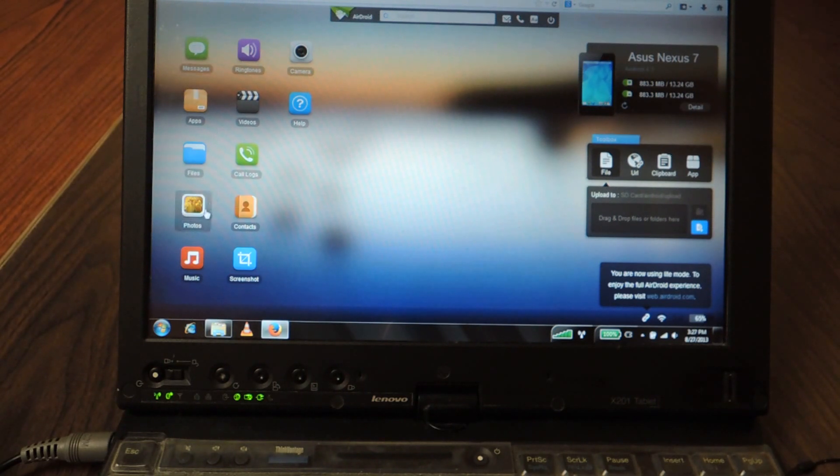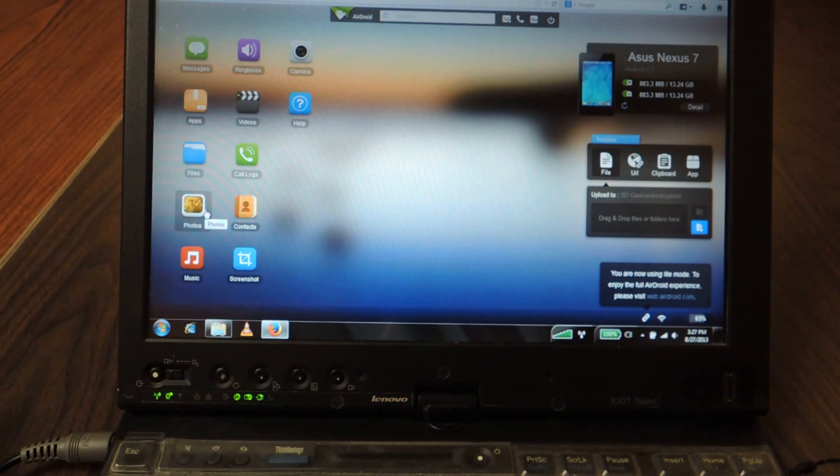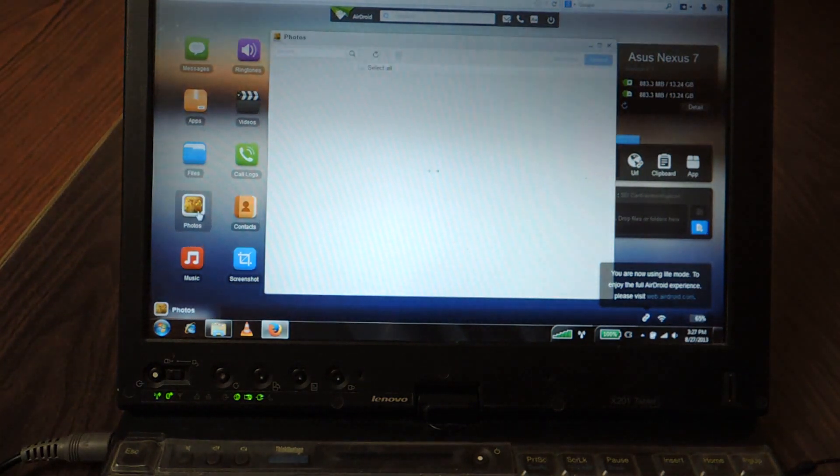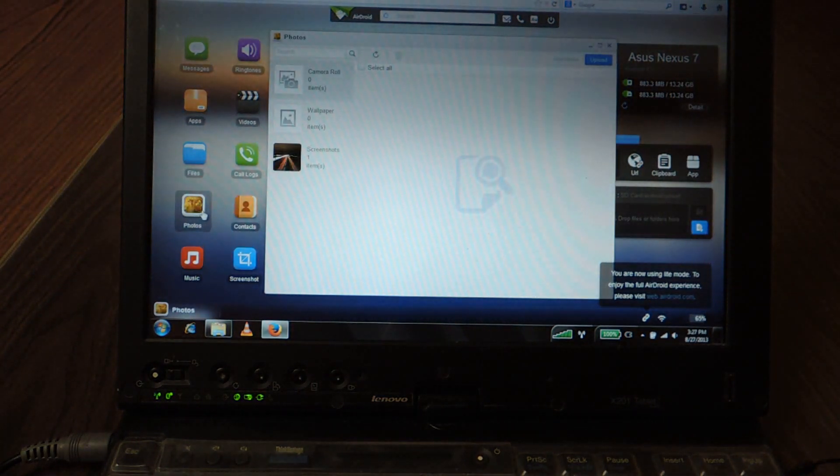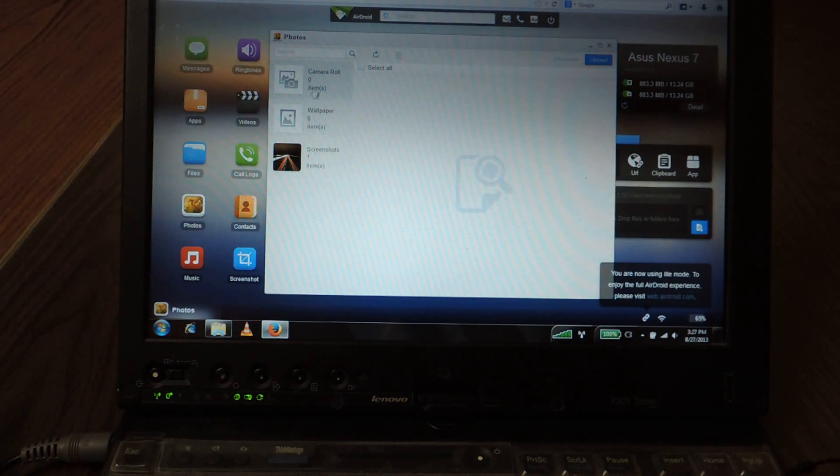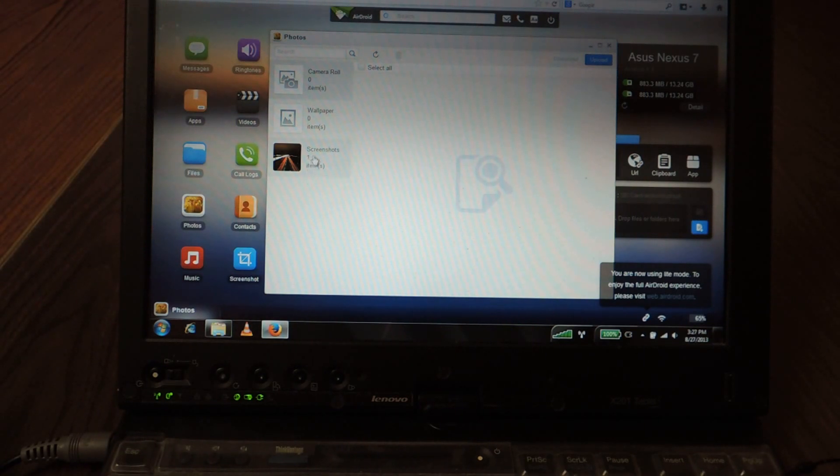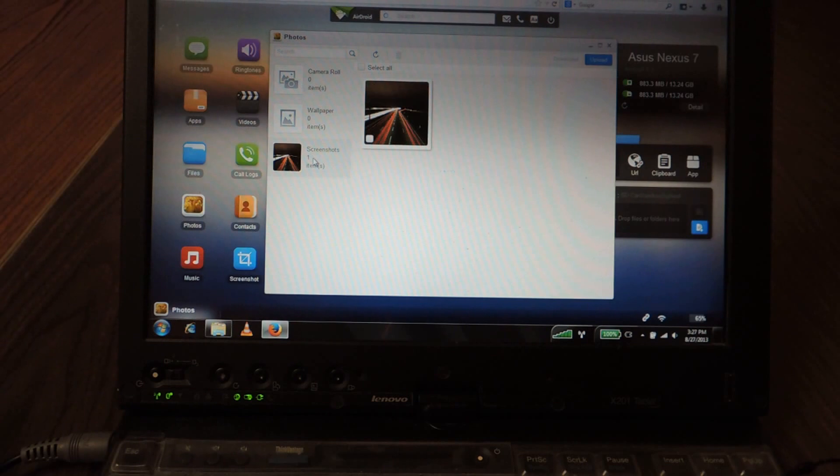So for this tutorial I am going to quickly show how to upload a photo. So you're going to click on photos. And all your folders will appear on this side of the panel. For this tutorial I'm going to upload into the screenshots folder on the device.